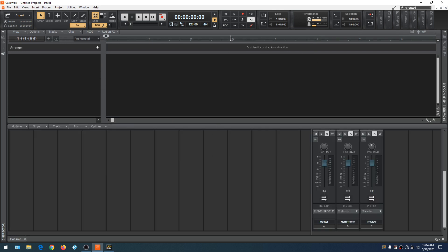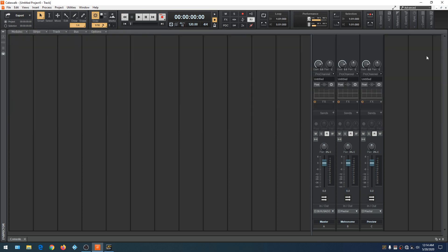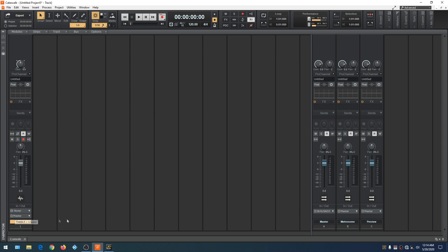If you right-click, you can see it's set as the default bus — meaning if you insert an audio track, it will be routed to the master automatically. Every time you create a bus, it will route to the master. We also have the preview bus, which is tied to the browser and lets you hear back audio with volume control. And we have the metronome bus, which is tied to the metronome. Remember these three buses because we'll reference them later.